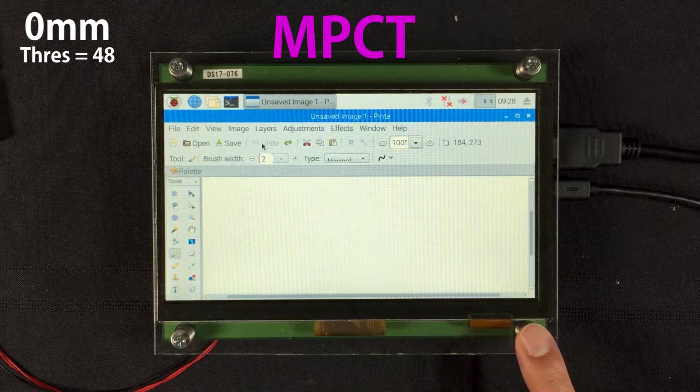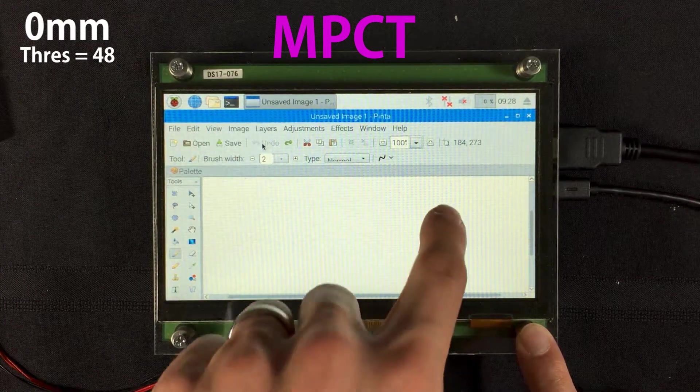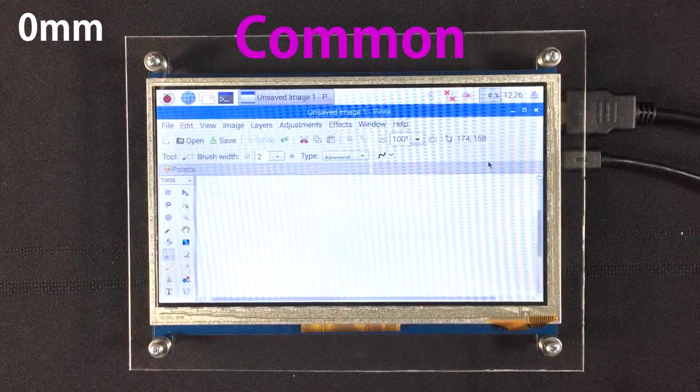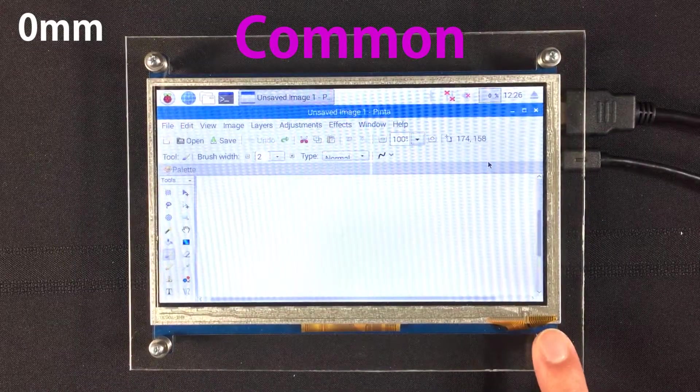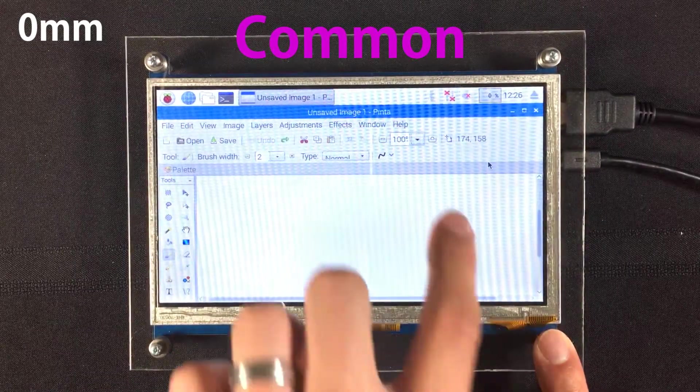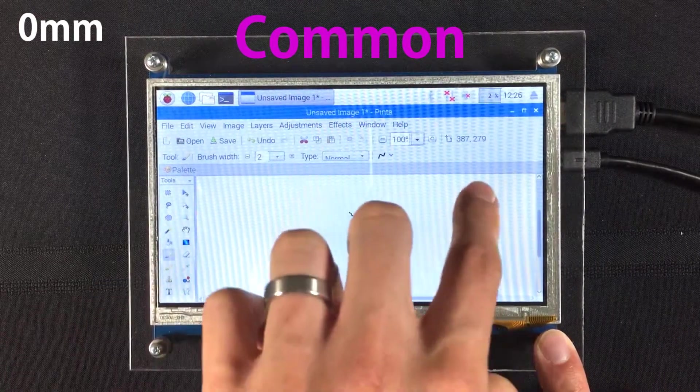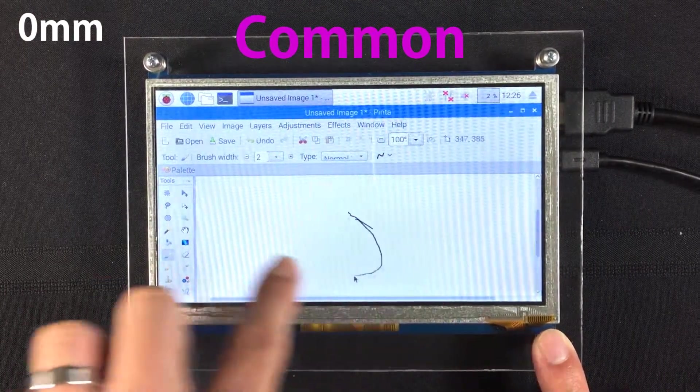With no air gap, the MPCT touch panel works just fine. With no air gap, the common touchscreen is very unreliable.